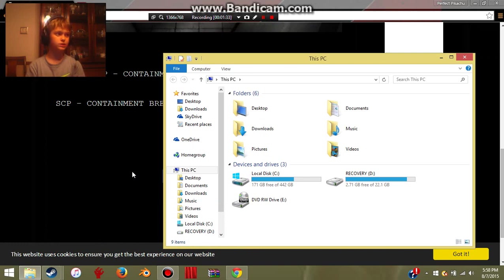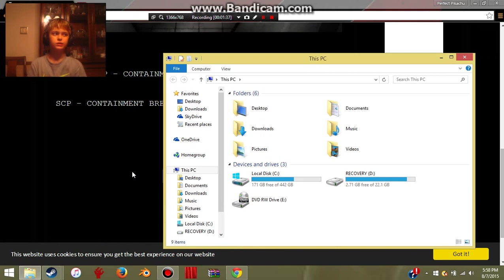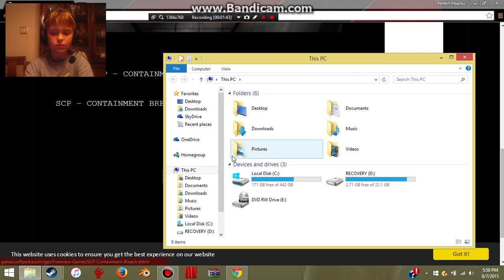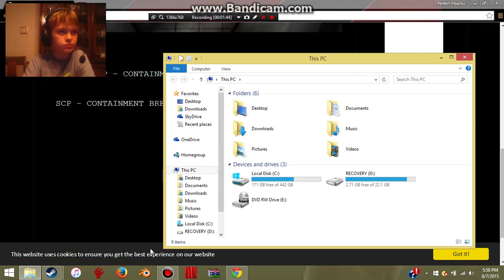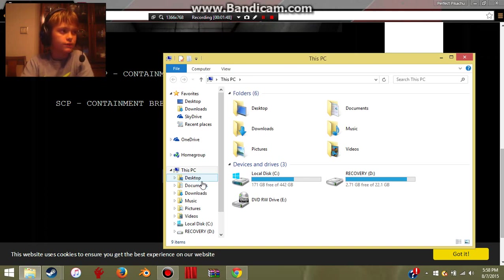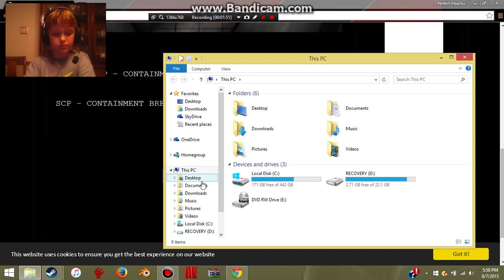Then once that's done, it'll show a folder. You have to go to the application, extract the files, then close it. Well, don't close it. Just extract the files, and once it's done extracting, you can close those.